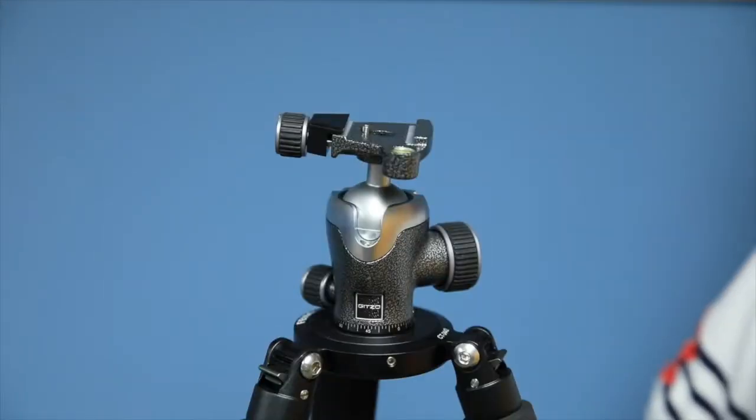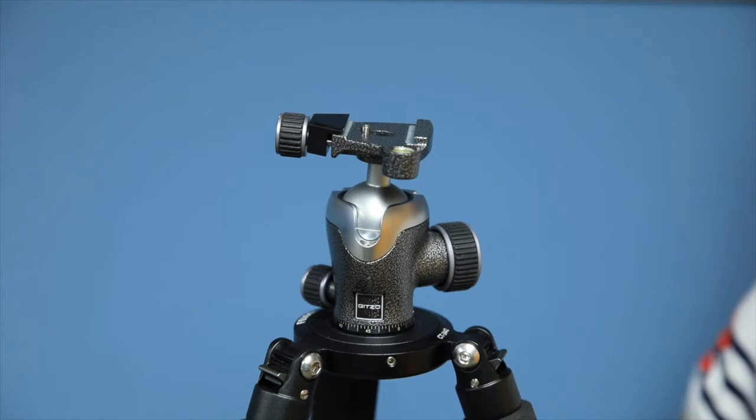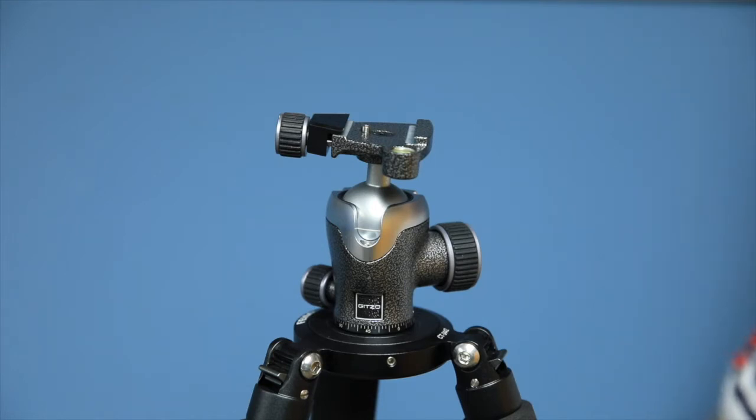Welcome back for episode four of my channel and my series on tripod stuff, and this episode is devoted to Gitzo.